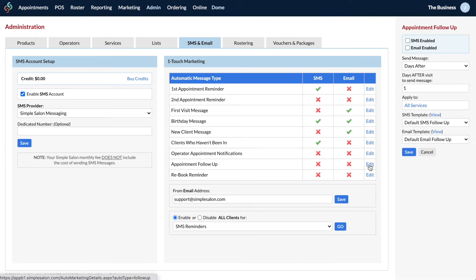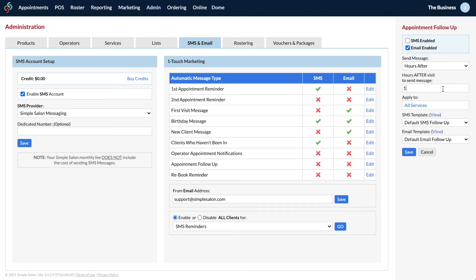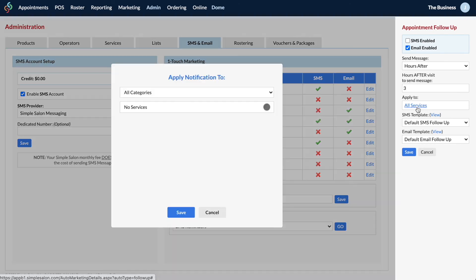The next one is your appointment follow-up message. This can be turned on for SMS and/or email — email is a great option here because you can think of this as your aftercare message, and you can include a lot more information. You can choose to have it send a number of hours or days after the appointment. If choosing hours, choose at least three or so, because it goes from the first appointment time — so if the client is in for three hours, you want to make sure it sends just after they leave. You can apply this message to all services or selected services.